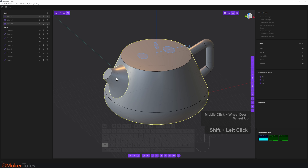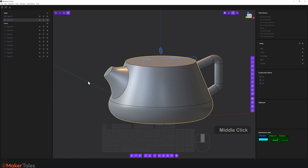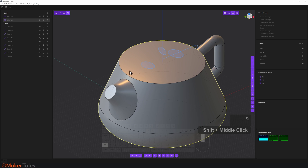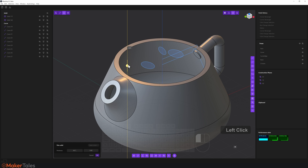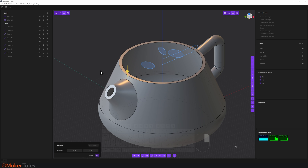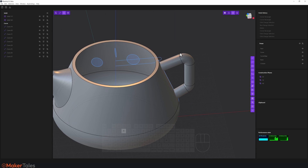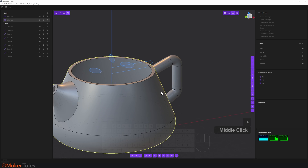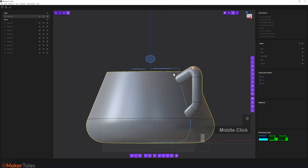Now let's turn this into the teapot. Press four for solid selection, select the base, then select the spout, press Q and Q once again to join them together, right-click to confirm. Now let's add some thickness — press three for face selection, select the top face and the face of the spout. Down here we have shell thickness, so click that. I'll go minus two for the thickness inwards. Right-click to confirm and there it is.